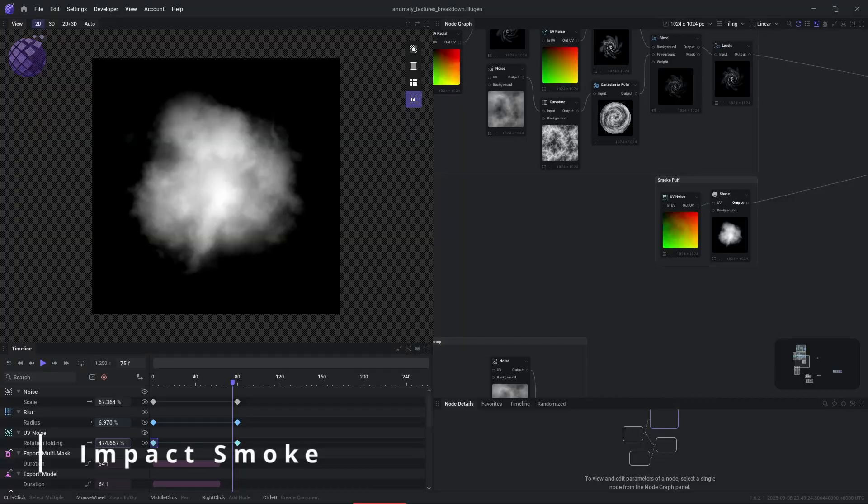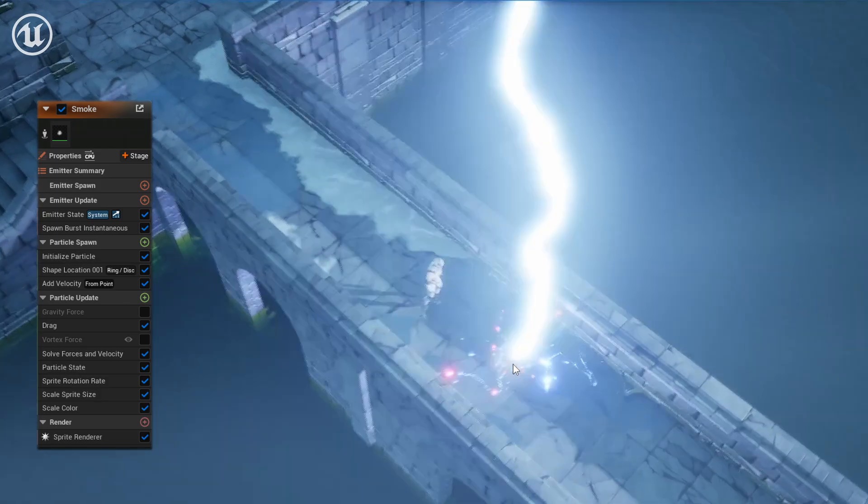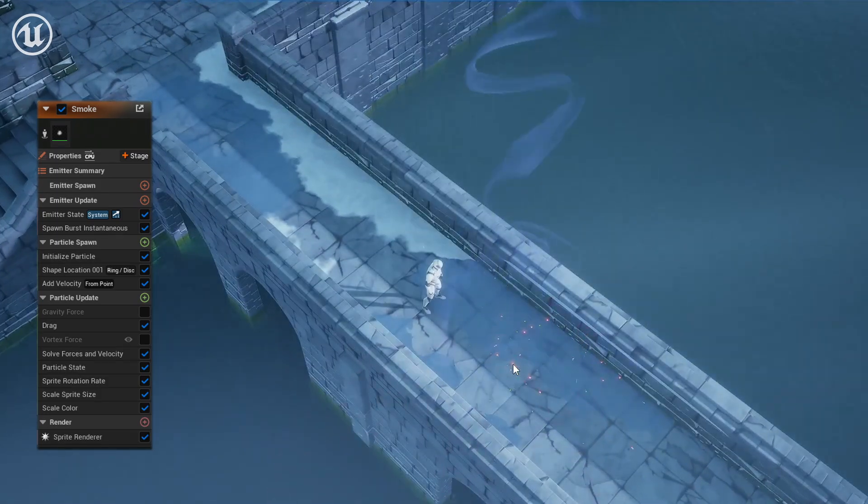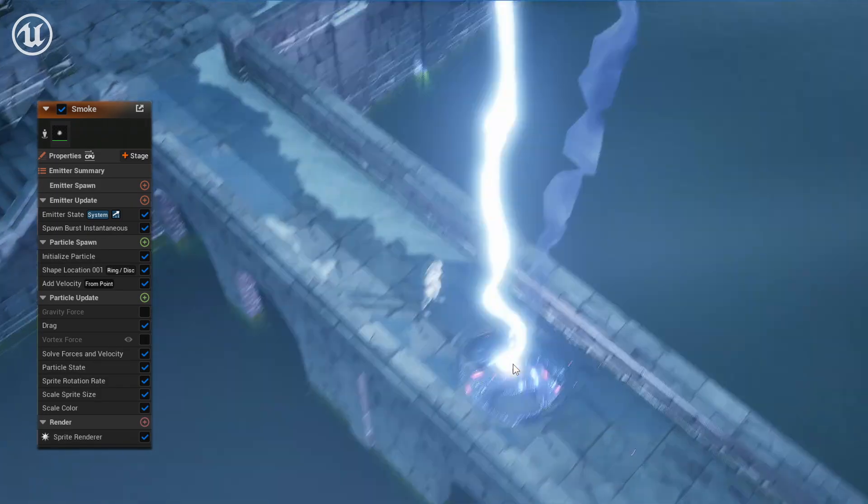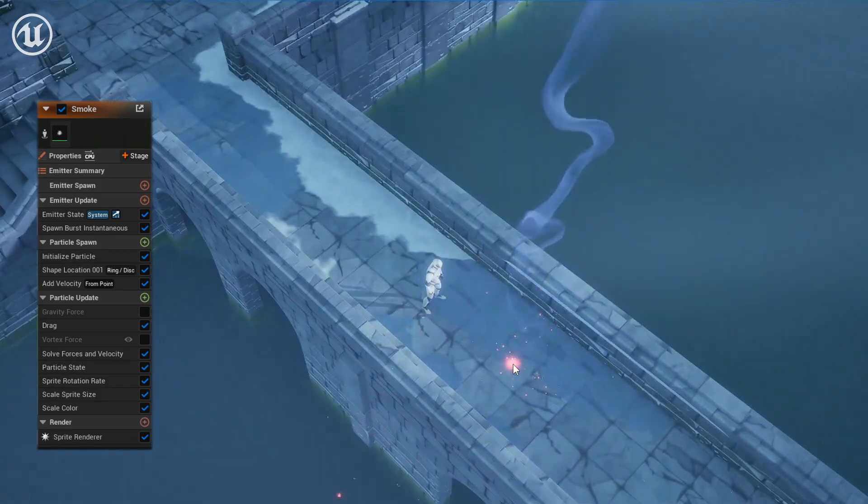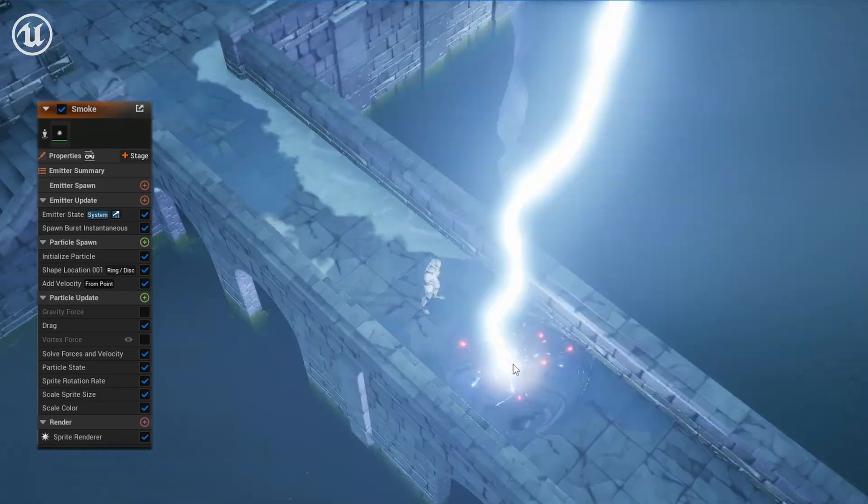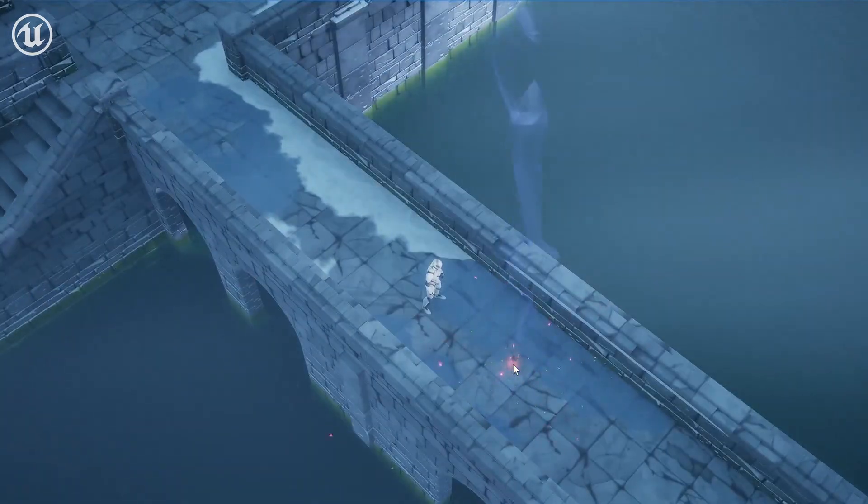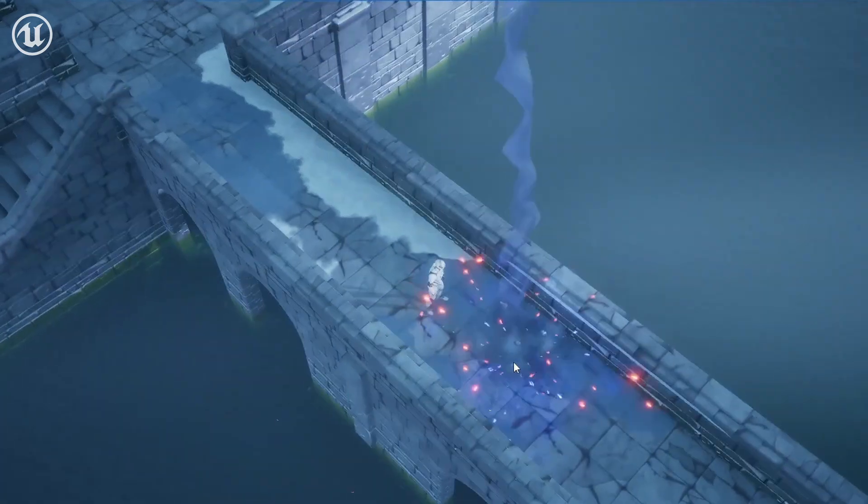Finally, this smoke texture was created from my previous anomaly, and we're reusing it to give us some final shape definition and color variation for the impact.